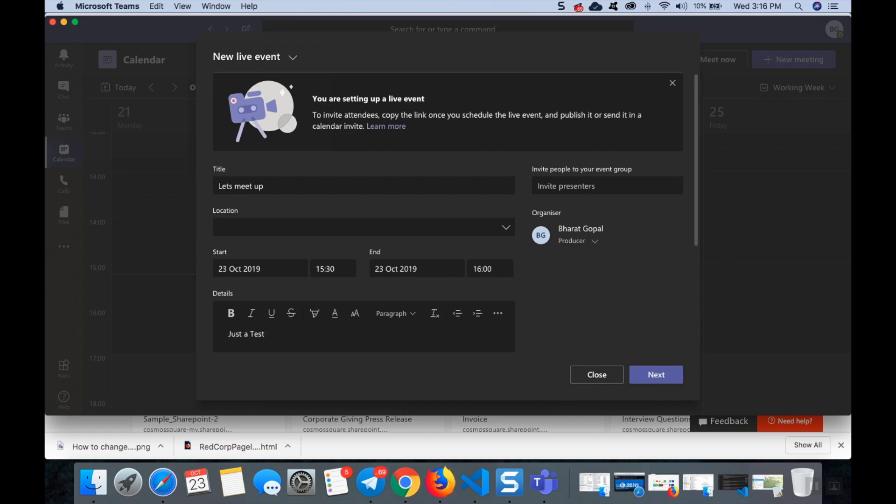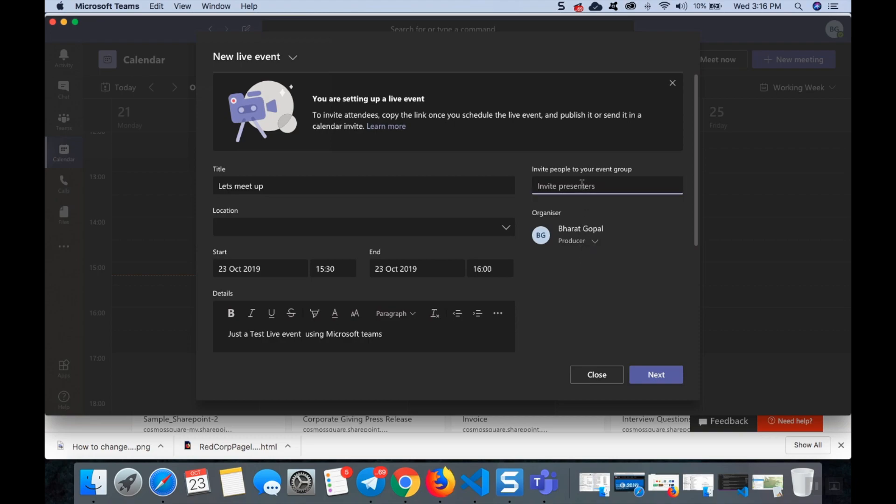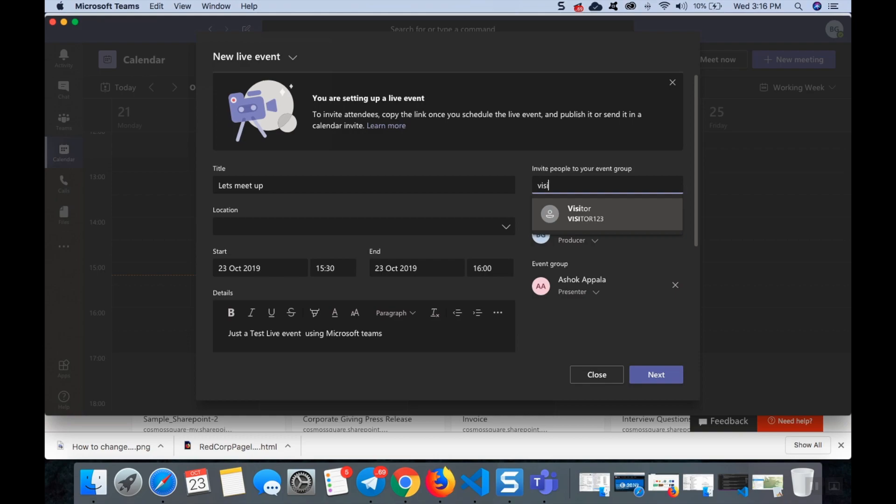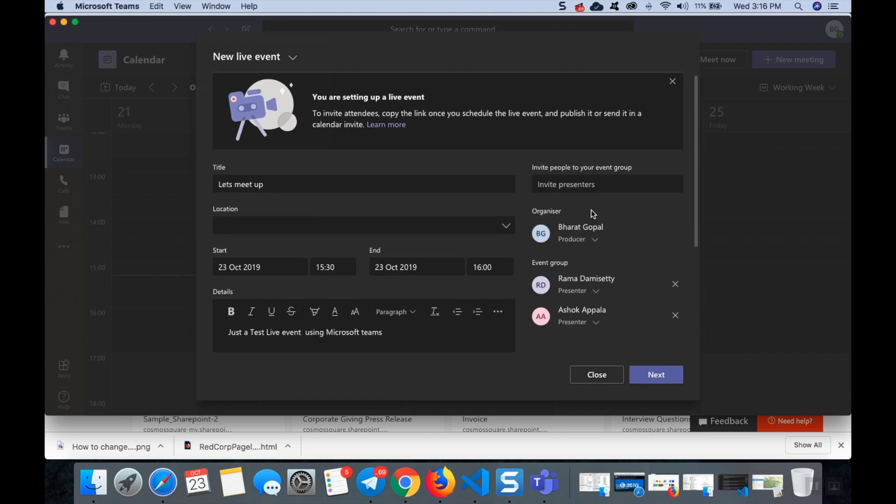In details you can provide something like "just live event using Microsoft Teams". And here you can invite any presenters who are arranging this new live event. That person will be known as producer. We can invite presenters, suppose there are five presenters you can call them. I'm calling few people as presenters here and I can also add more than one, if you have any other visitors or any other person you can add them.